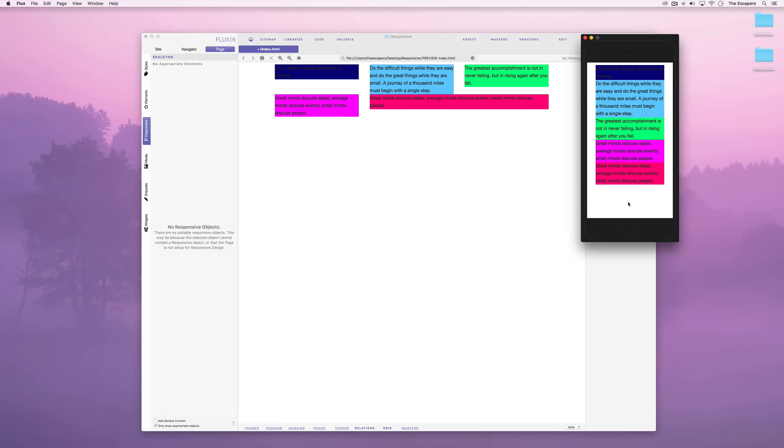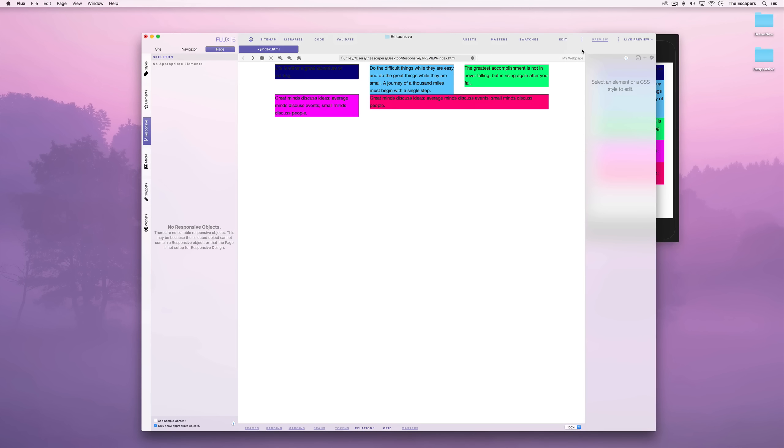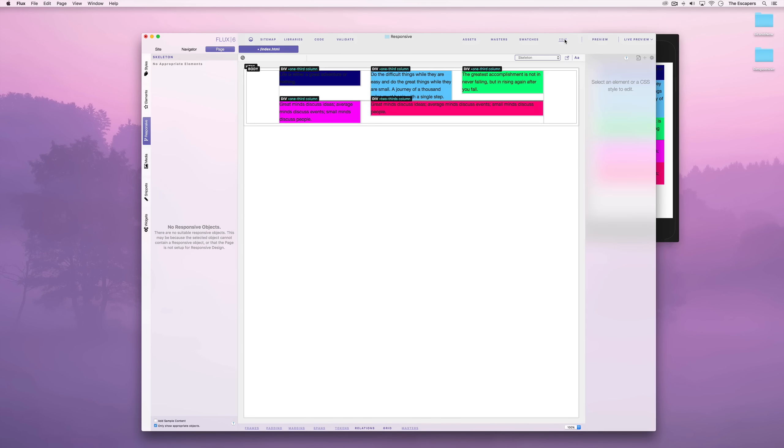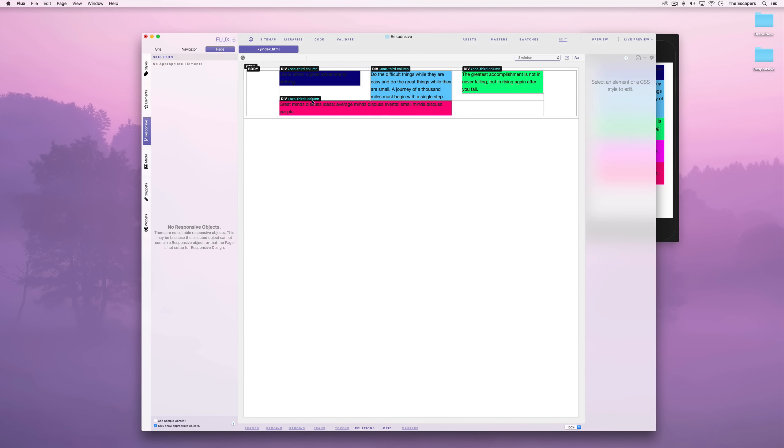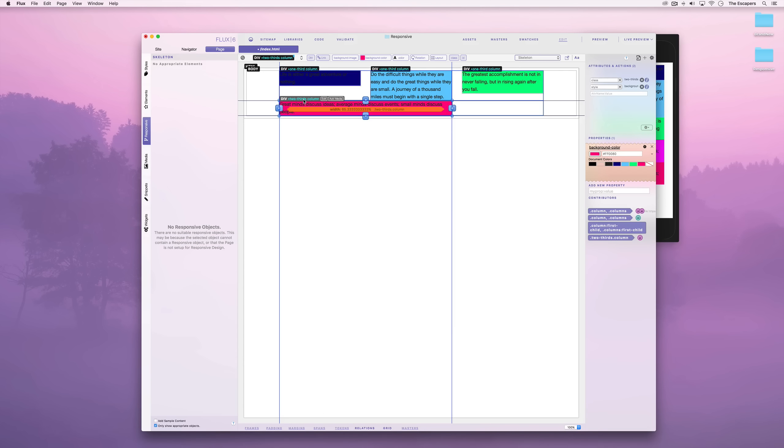We can do advanced work too. For example, we can delete this column and then we can offset this column to where it used to be or anywhere else.